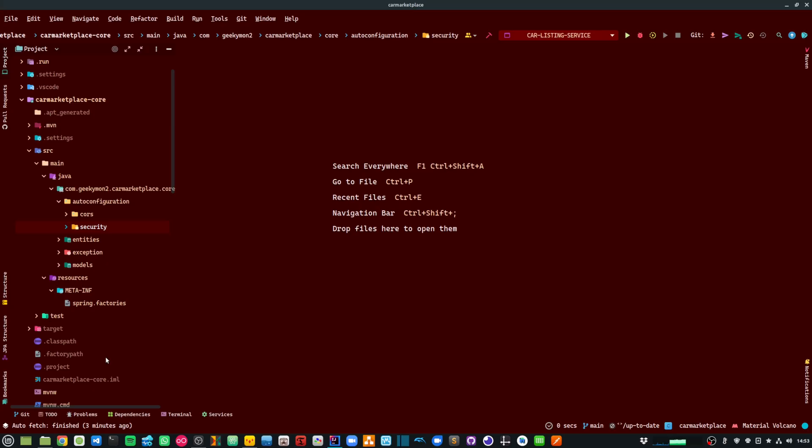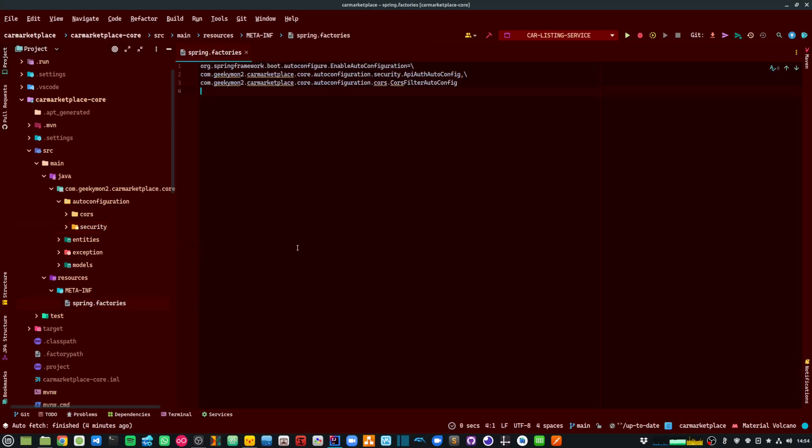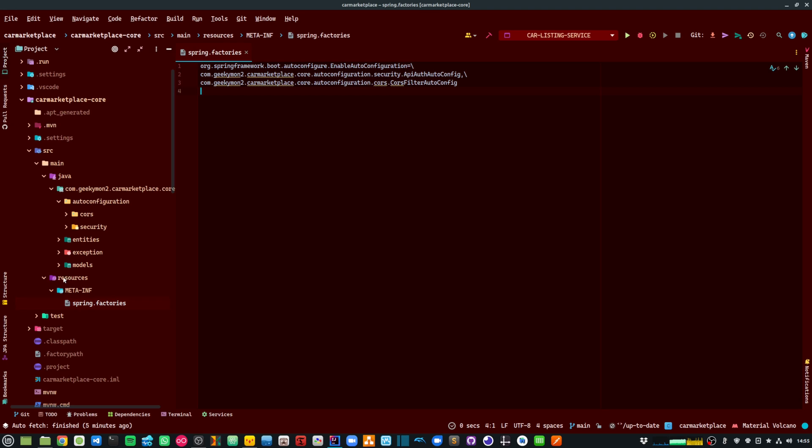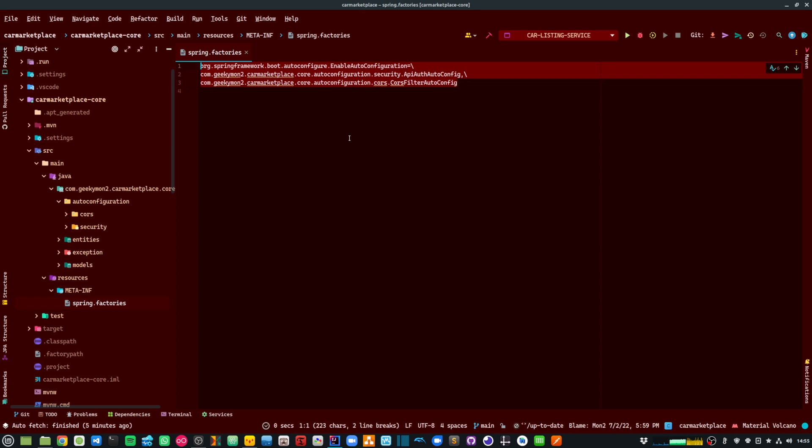Now, let's take a deeper look at my core module. I am making use of the Spring Auto Configuration to ensure that my API authentication class is auto-wired.